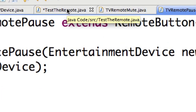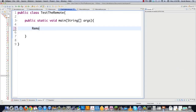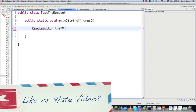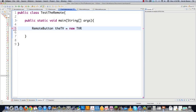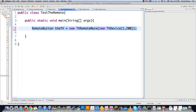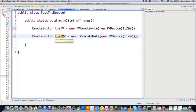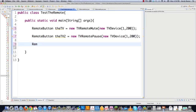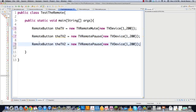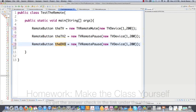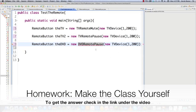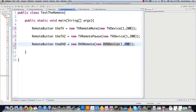Now we go into the test class to see that everything works. We declare 'RemoteButton tv = new TVRemoteMute(new TVDevice(...))'. This allows us to use multiple different types of devices — not just TV devices, but DVD or whatever if you wanted to implement those. Then we create another one: 'RemoteButton tv2 = new TVRemotePause(new TVDevice(...))'. Just to show what a DVD would look like, you'd declare 'RemoteButton dvd = new DVDRemote(new DVDDevice(...))' — but the code for that is available underneath the video.